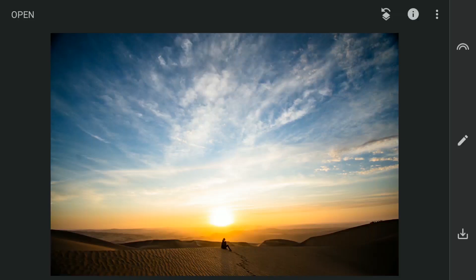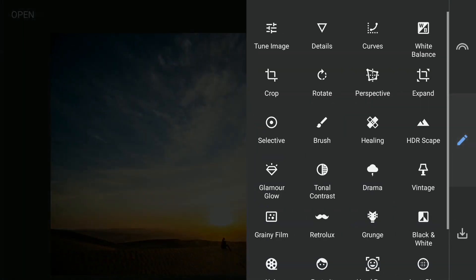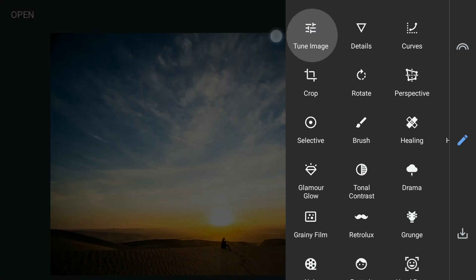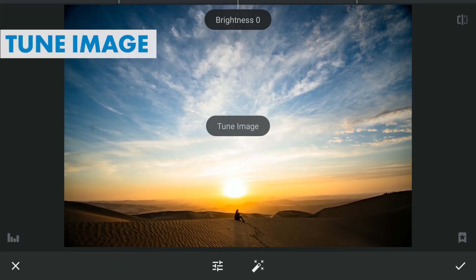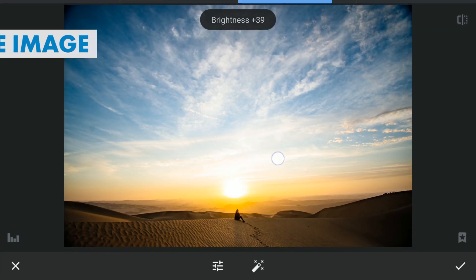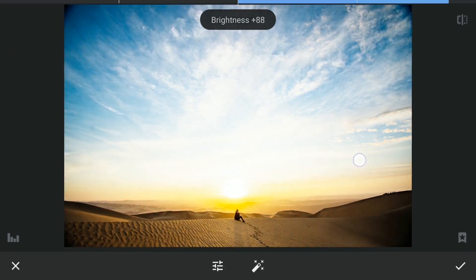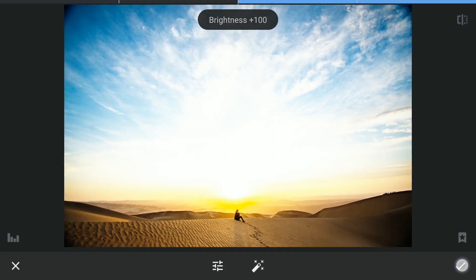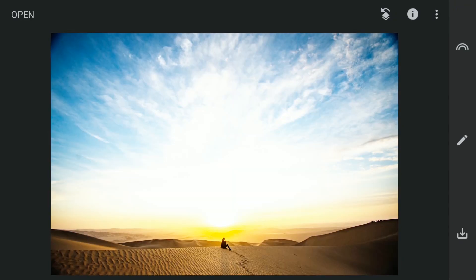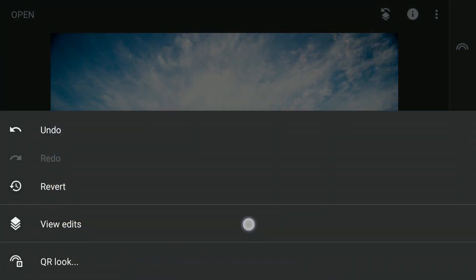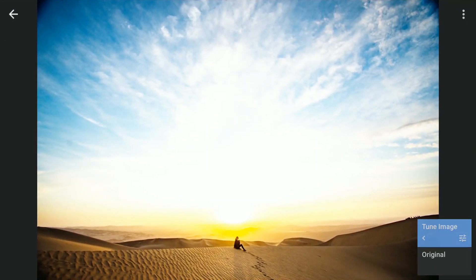So here I have opened this landscape image as a new edit. First I will brighten the foreground by increasing the brightness in Tune Image. And then with masking, apply it only on the foreground.